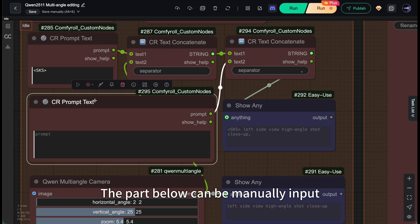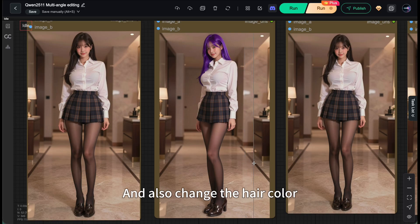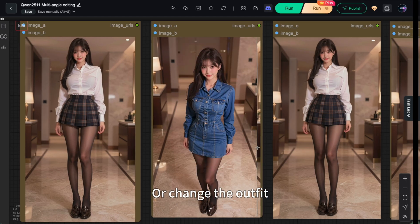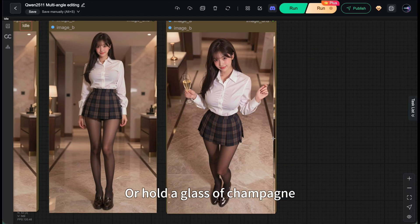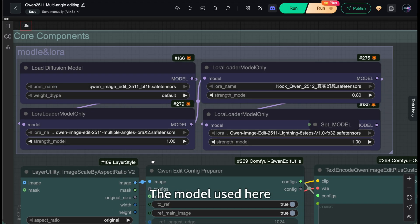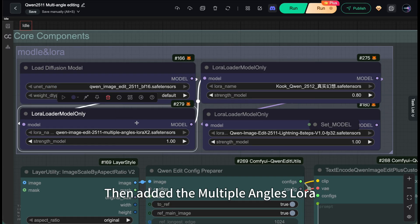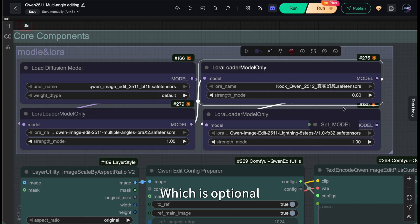The part below can be manually input. For example, you plan to change the view and also change the hair color, or change the outfit, or hold a glass of champagne. That's also possible. The model used here is the previous single image editing workflow, then added the multiple angles LoRA and this skin texture improvement LoRA, which is optional.